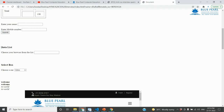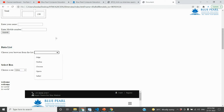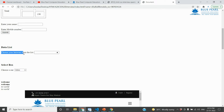So this is the data list example, and this is the select box example. This is the data list tag — you can provide some of the options. Here it says 'Choose your browser from the list.'